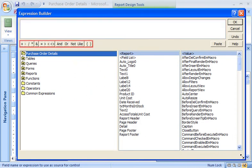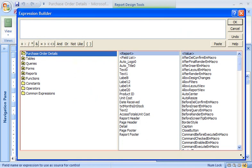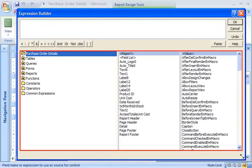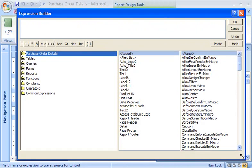For example, I can add operators just by clicking Operator buttons. And I can add identifiers, functions, and other expression elements by selecting them from the element lists.